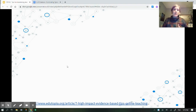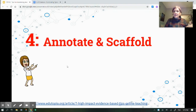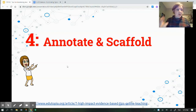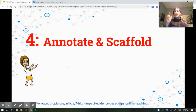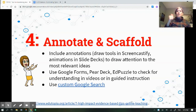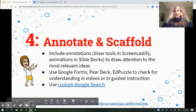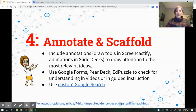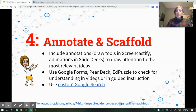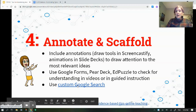Think about annotation and scaffolding. Using animation in slide decks — even cheesy animation — works, because students are much more likely to pay attention when things appear on screen. Use annotations, use Screencastify, draw students' attention by grabbing a pen and writing on the screen. You can also use Google Forms, Pear Deck, Edpuzzle, or a custom Google Search. A custom Google Search lets you restrict students to only the websites you've selected.